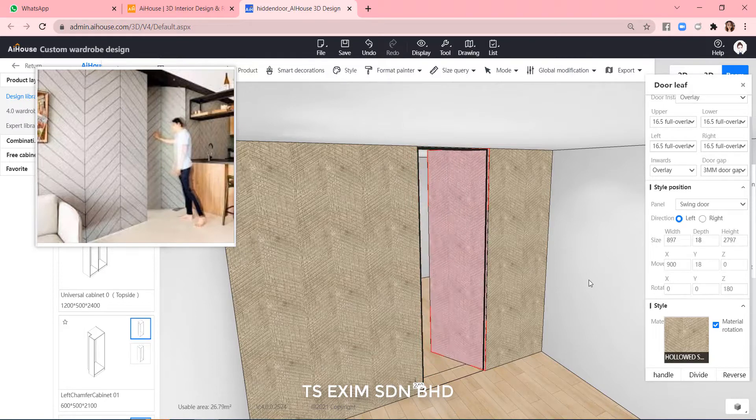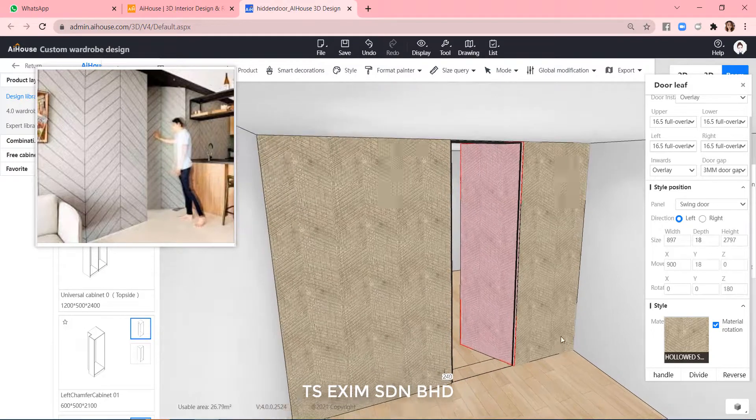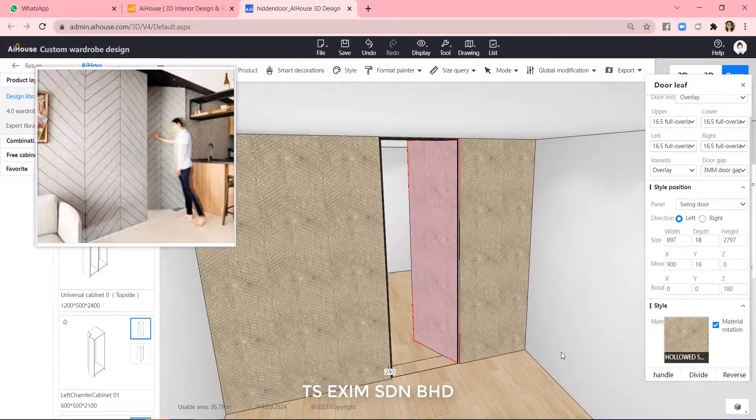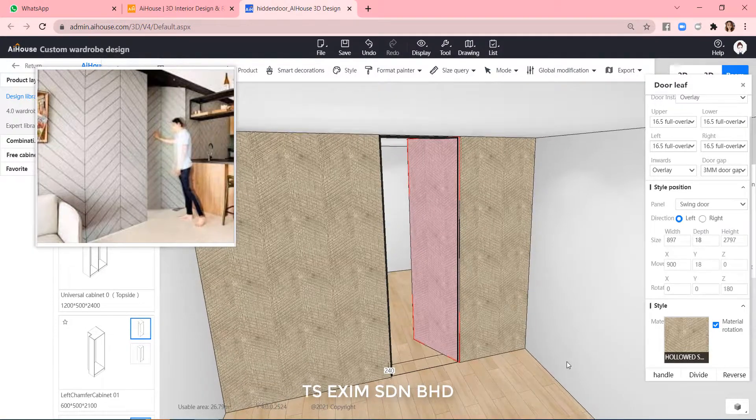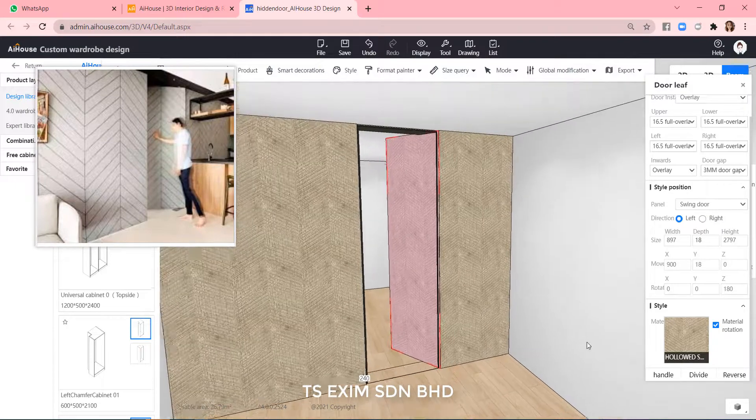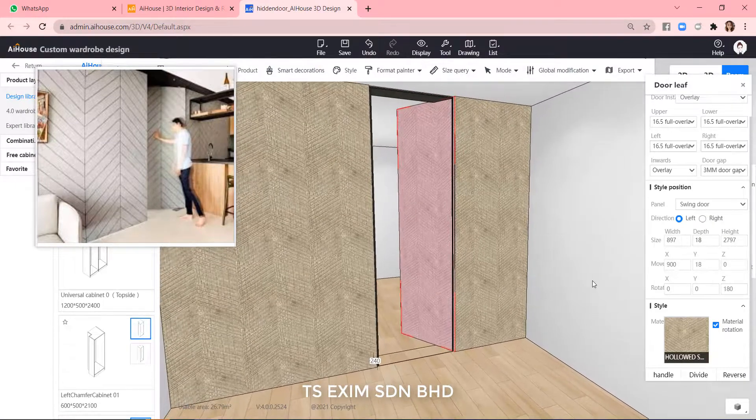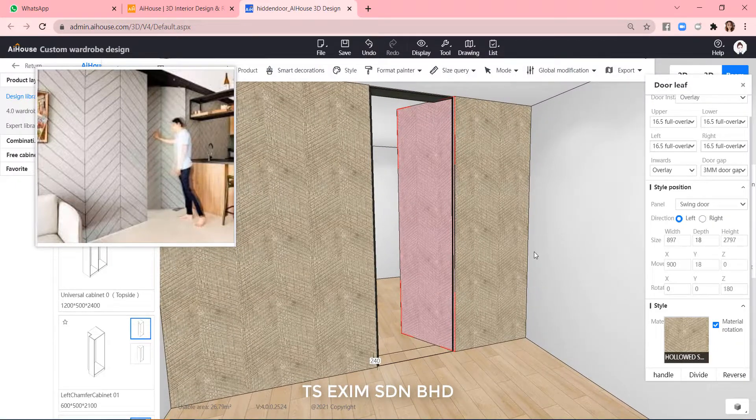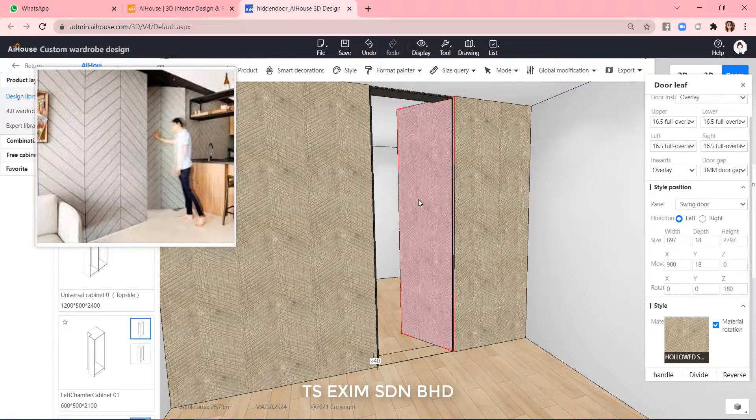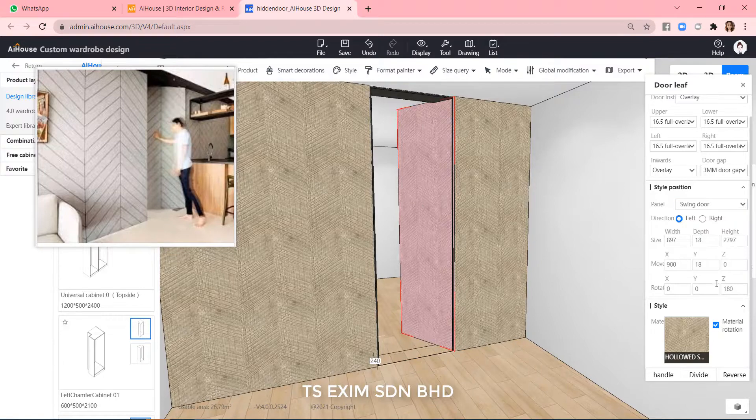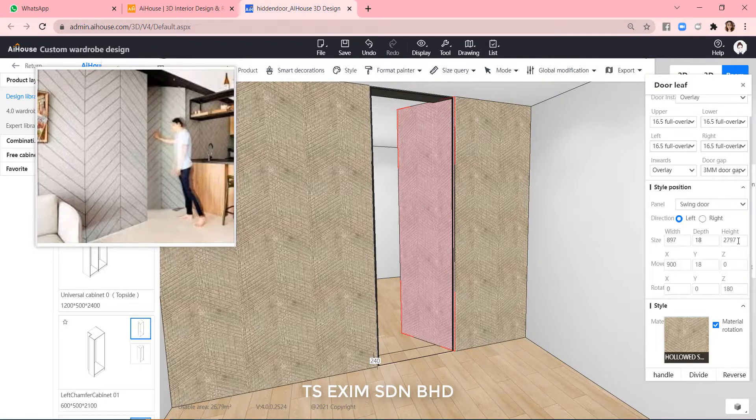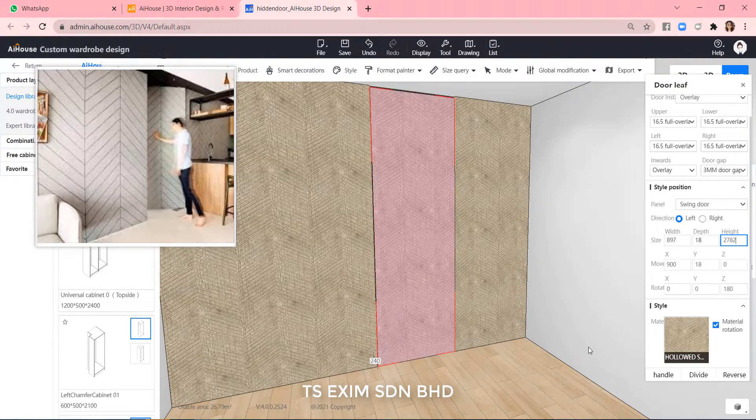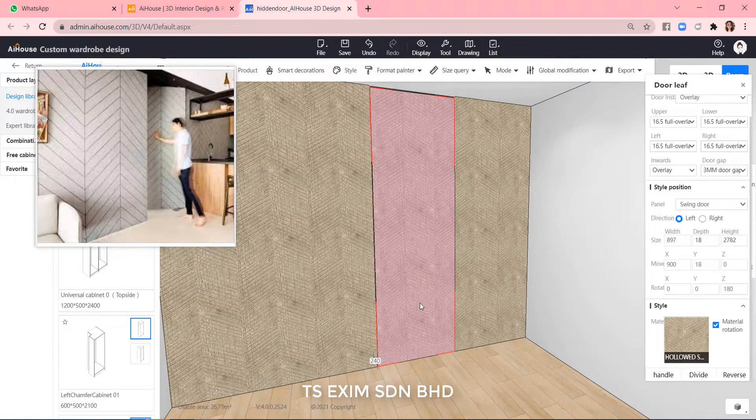But come closer. It seems that the door is overlapping the top frame. So, we need to adjust the height of the door.